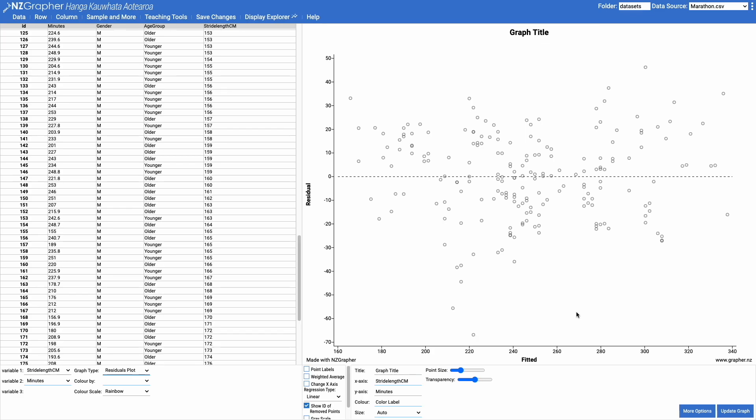Quick explanation of what these axes are. The axis down the bottom here is the fitted value. So this is what we were expecting it to be and the residual is the amount above or below.